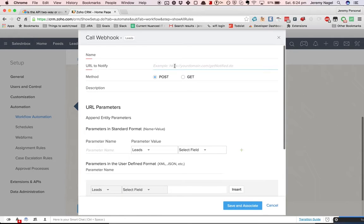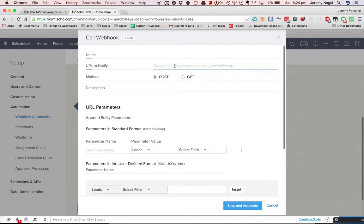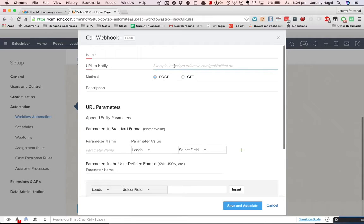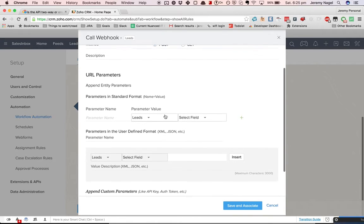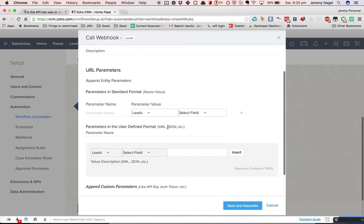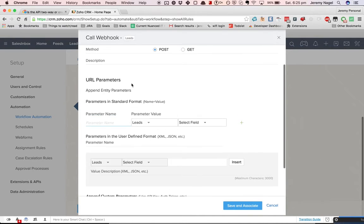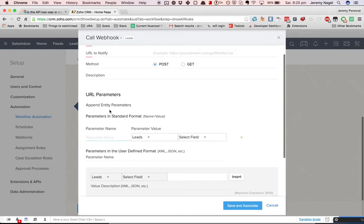For example, if I've got an API that I've created myself, my own web service, I can ask Zoho whenever the country field is modified to send a request to that service, basically making them talk to each other. So Zoho is going to say something to my web service, and then my web service can look at the data that was sent by Zoho. And you can choose whatever data you want to send.